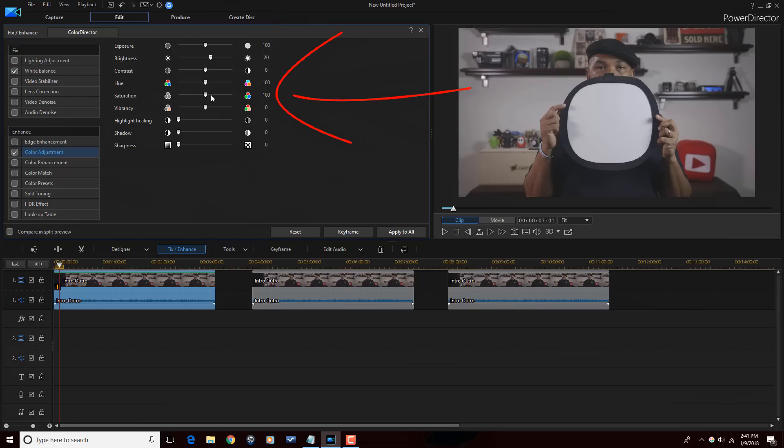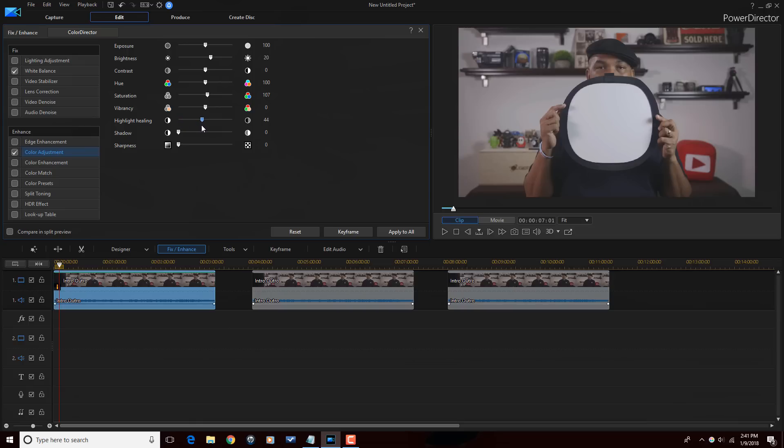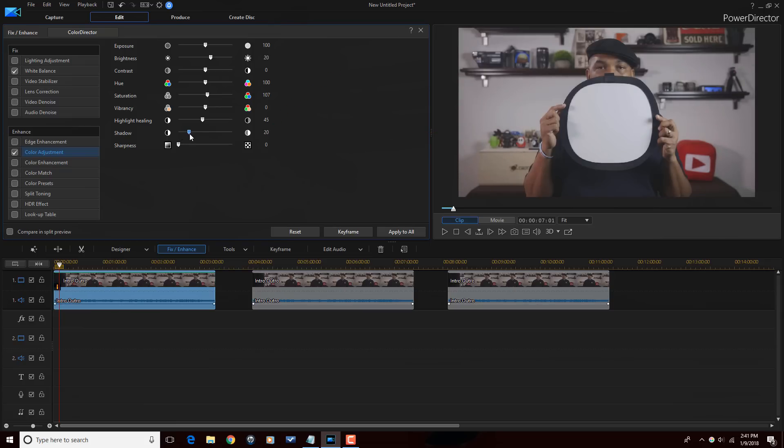I want to bring more color out in it. For highlight healing, I'm going to move that up. And then for shadows, let's go ahead and move that up. That looks pretty good.